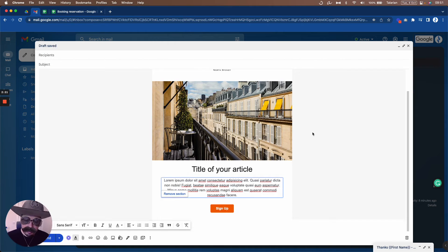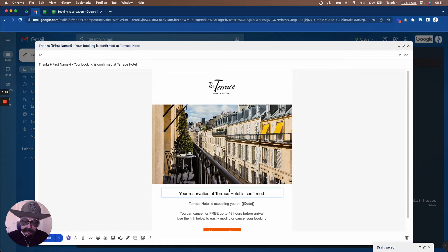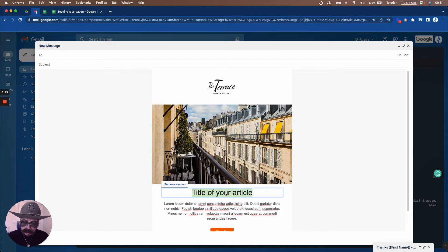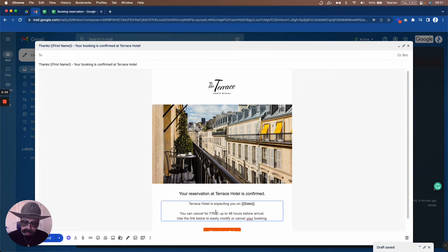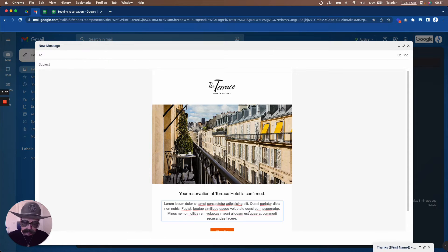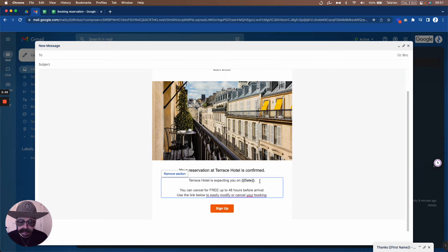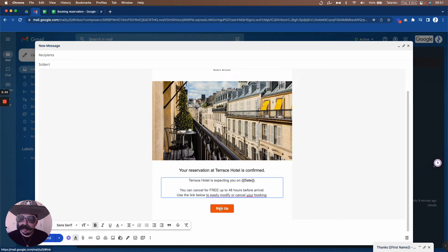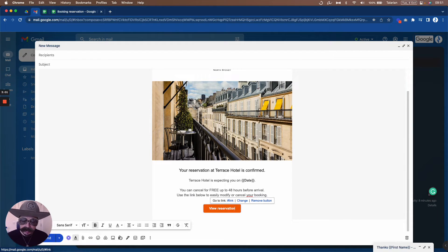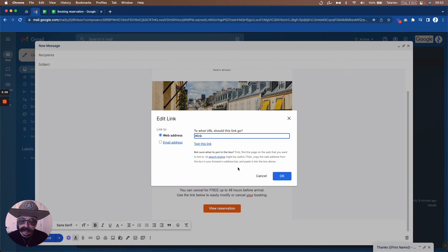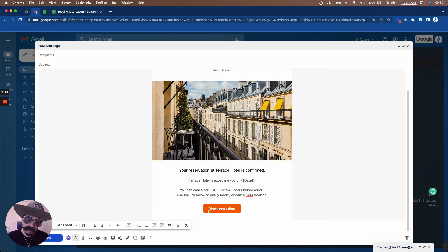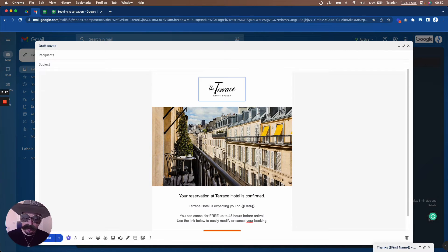The image is there. Now for these two text sections, I have the texts ready, so I'll just copy and paste them. You can see I've included a marker in the text for the date of the booking for each specific client. I also want to change the button — it says 'Sign Up' but I want 'View Reservation.' I just click on the button text to edit it, and you can also change the link for that button.